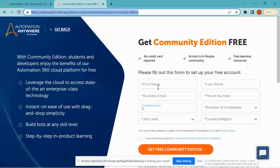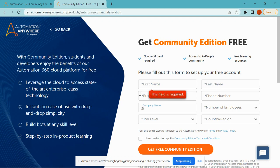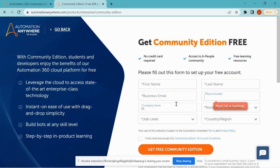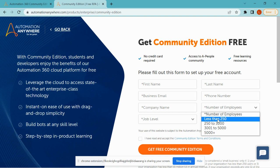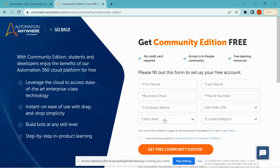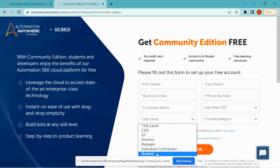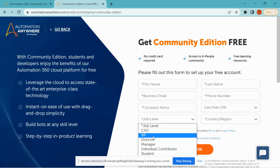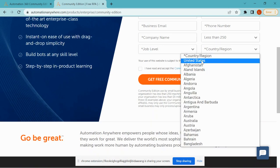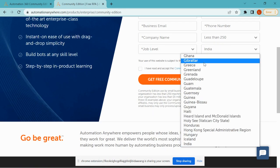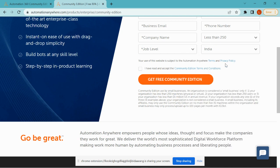Once you are on this page, you need to provide your first name, last name, email ID, mobile number, and company name. You may enter 'student' or 'professional' for company name. For number of employees, select less than 250, and for job level select 'student' depending on your choice. For country, I am selecting India.